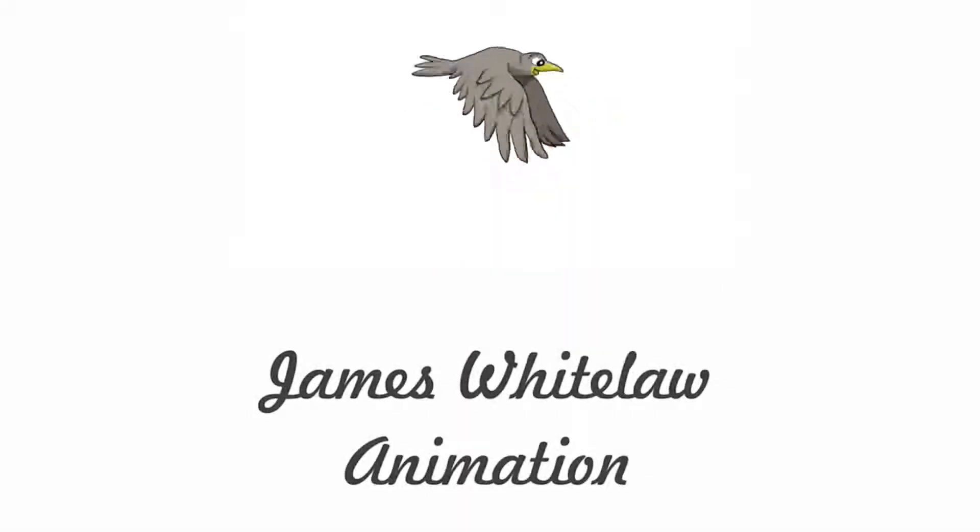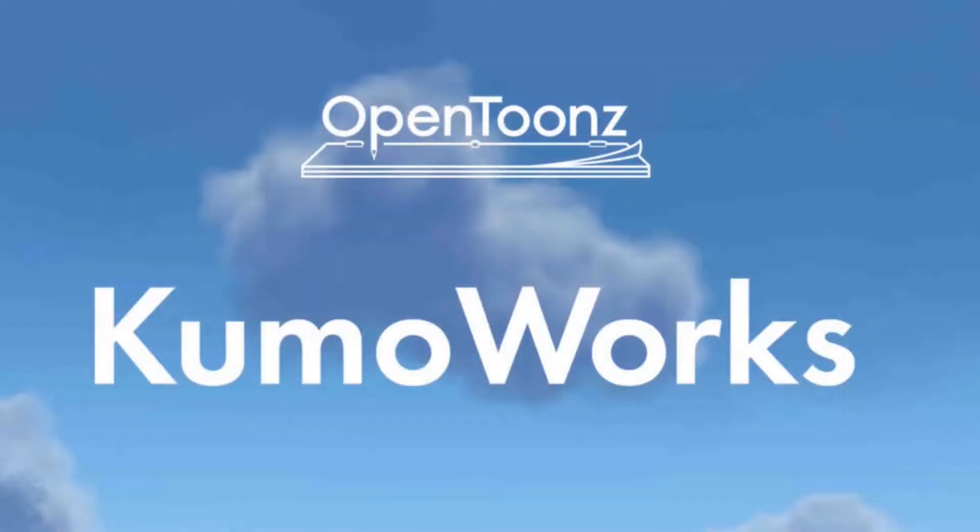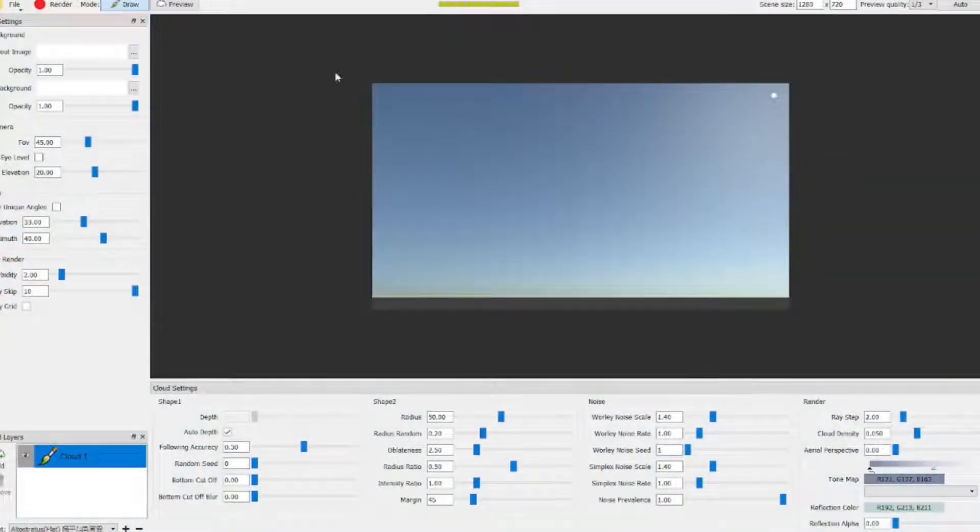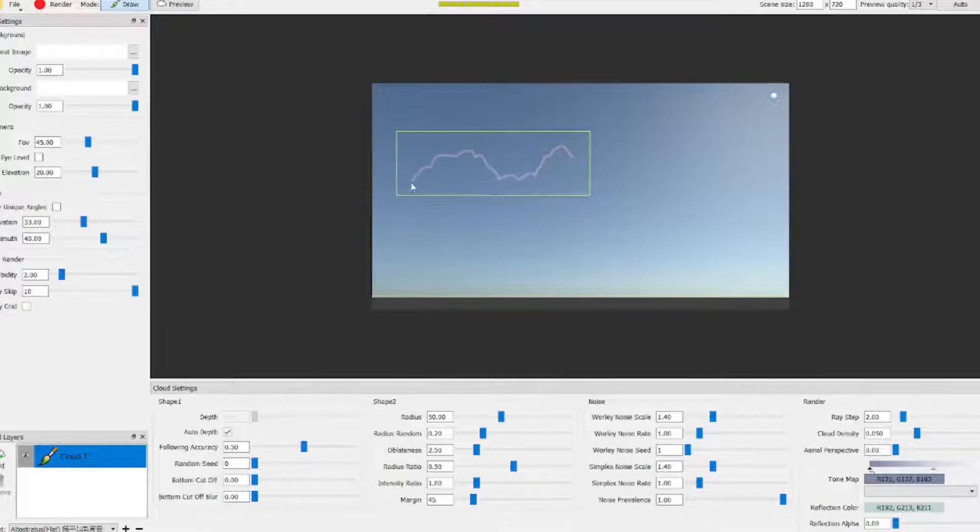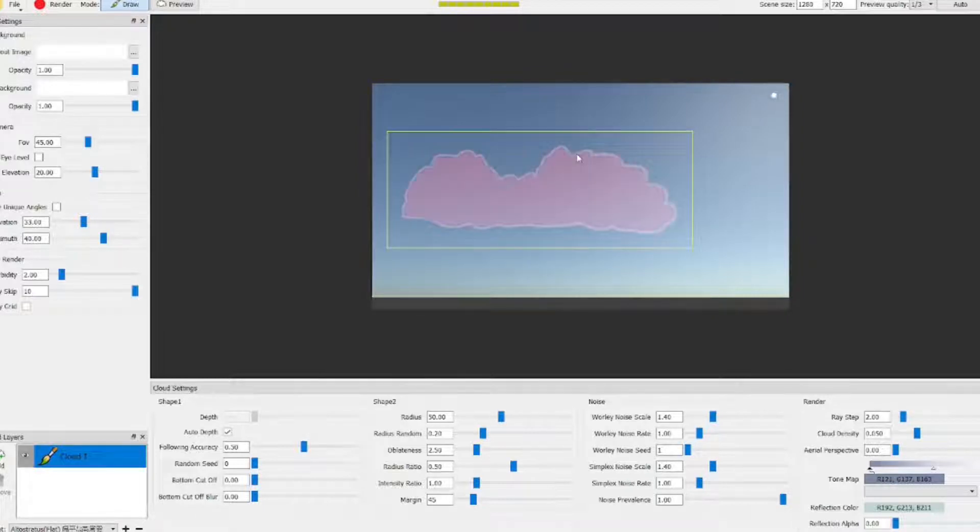Welcome back to my animation channel. Thanks very much for joining me. Today I'm going to look at Kumo Works, which is a great app for drawing clouds. It was released by the same people that released OpenToons, that's Dwango, and it is a cloud generator.